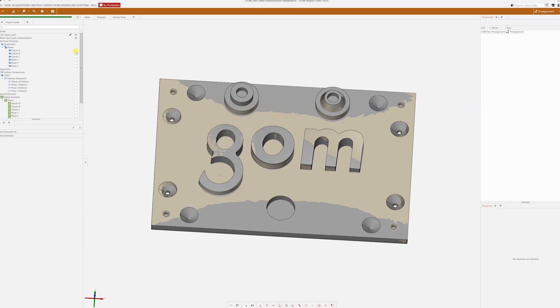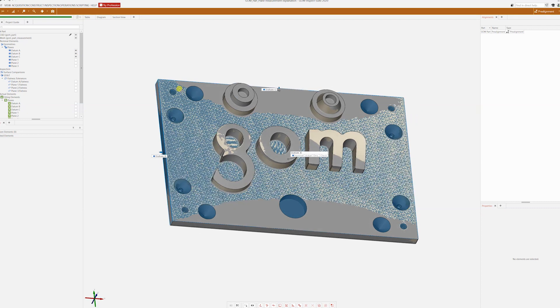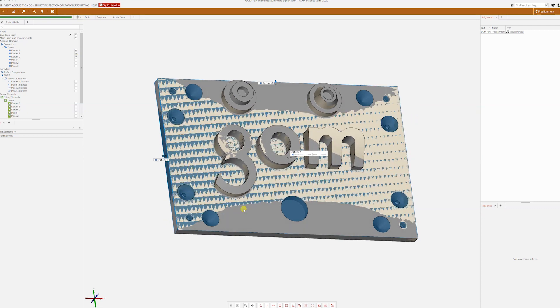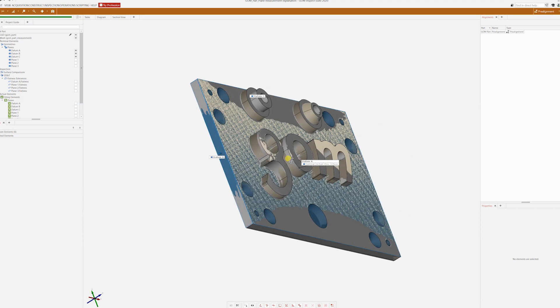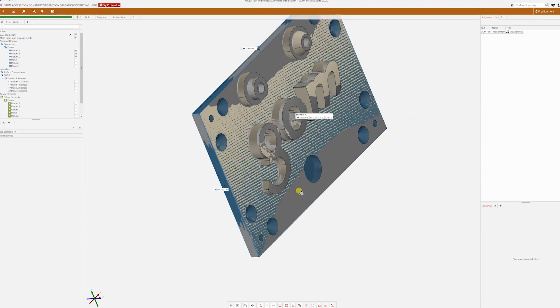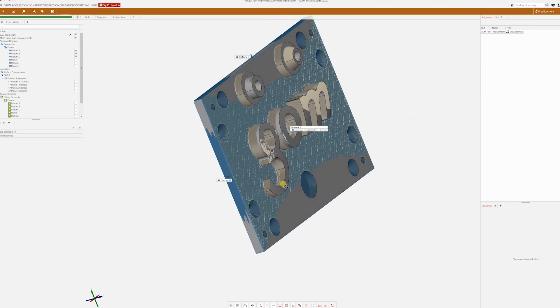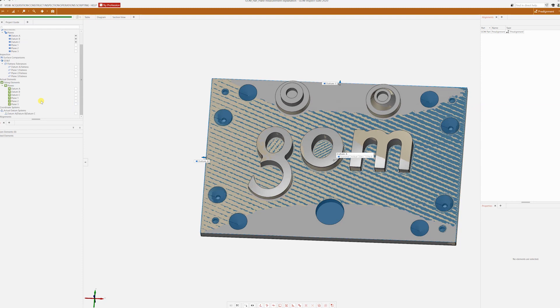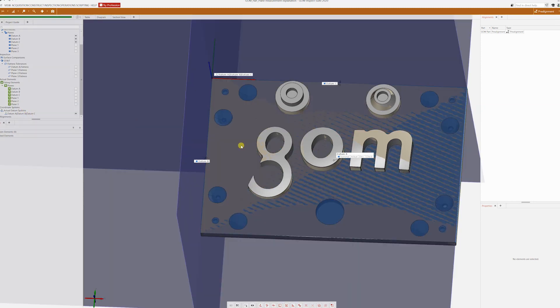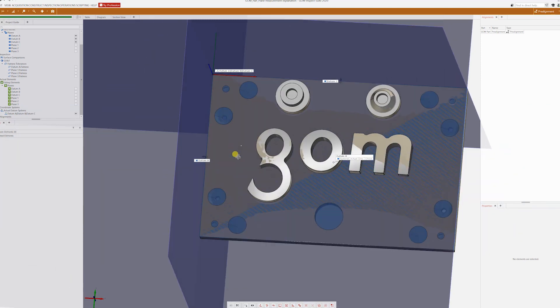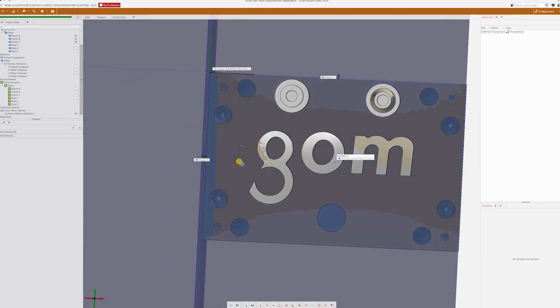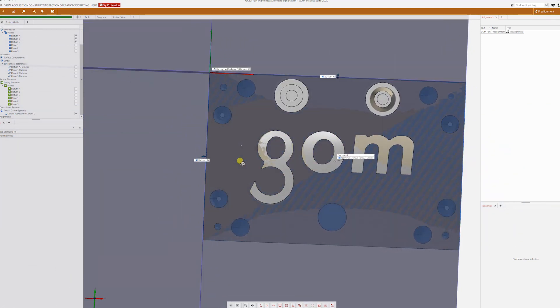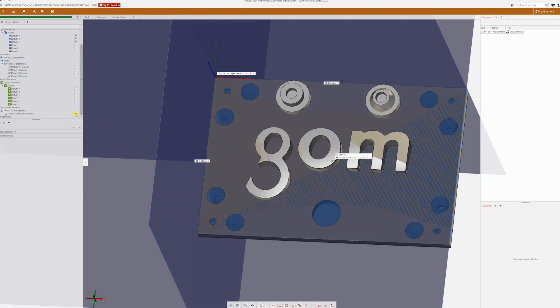What I've done here is make a simple datum. I made this plane datum A, this plane from here datum B and this plane from here datum C. And I've constructed a datum system, so the origin will be right here at the intersection of the planes. But this is not important for now.